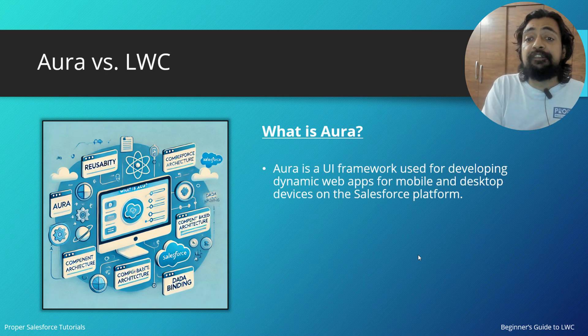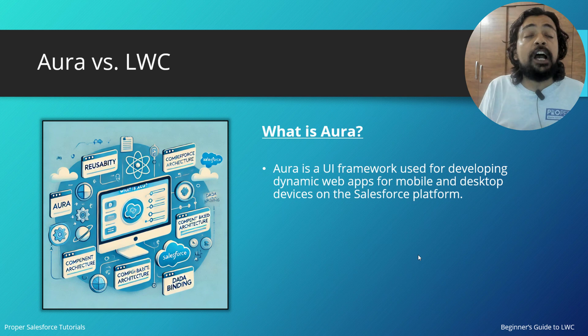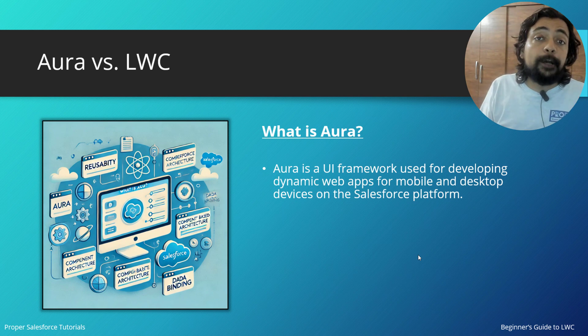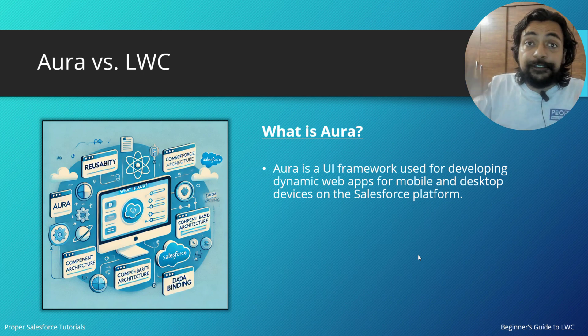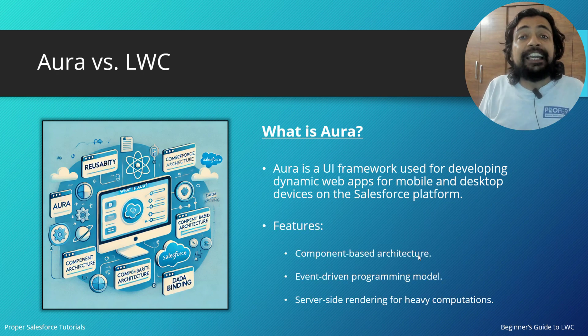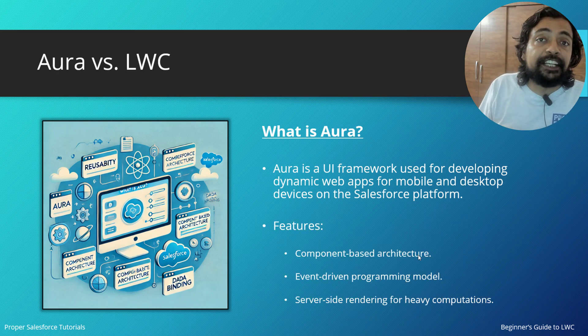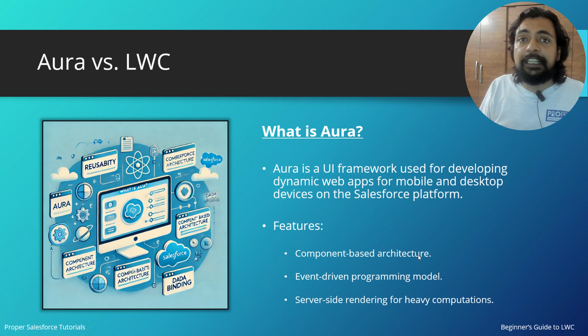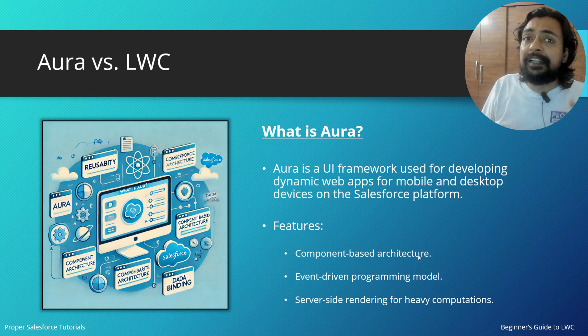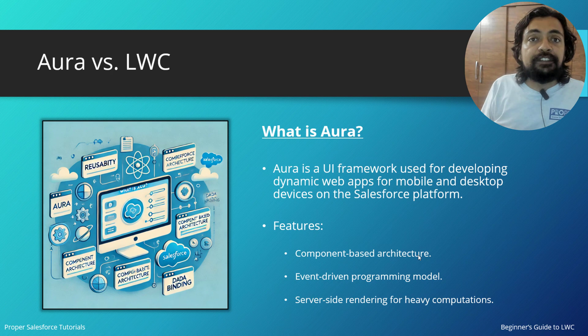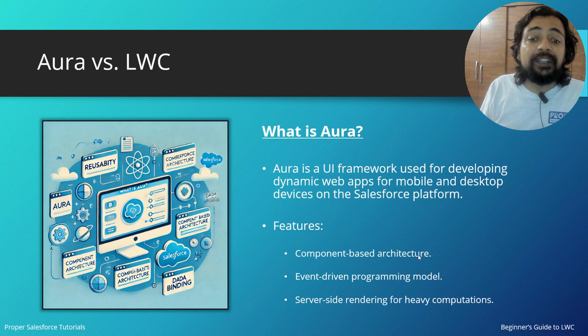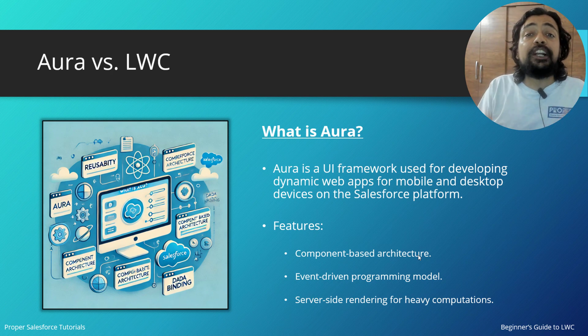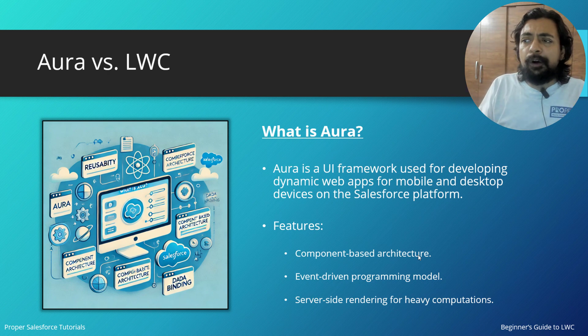Aura is a UI framework used for developing dynamic web apps for mobile and desktop devices on the Salesforce platform. If I talk about the features, it is component-based architecture. We basically worked on individual components, focused on one component at a time, and because of that, maintaining them was quite easier. It worked on event-driven programming.